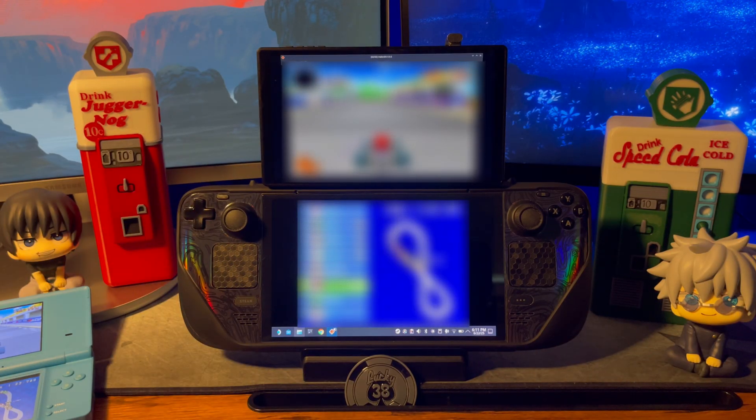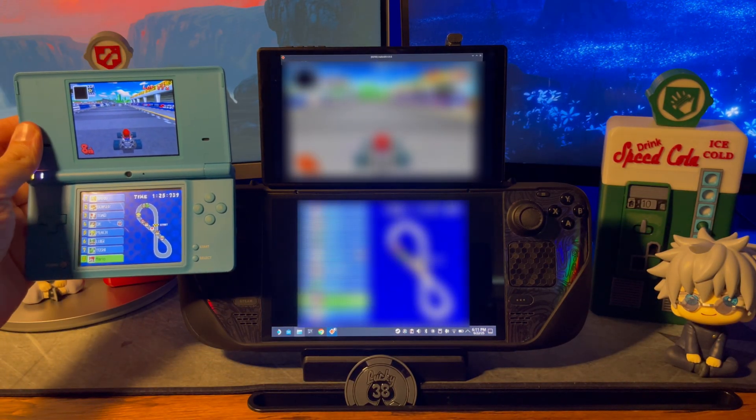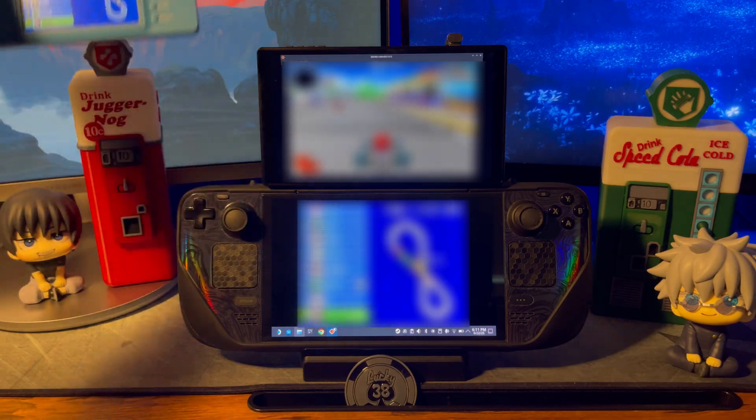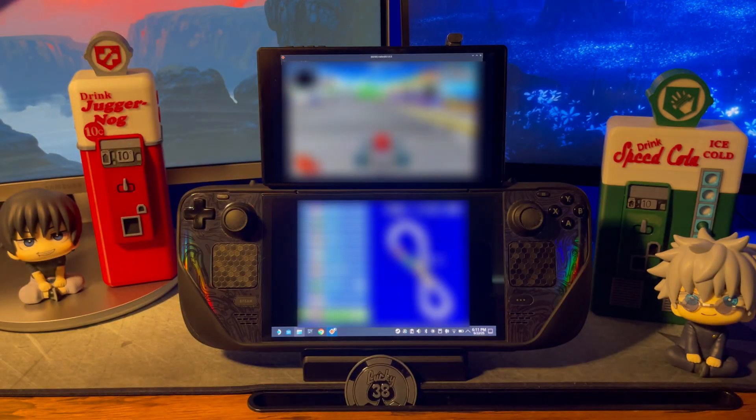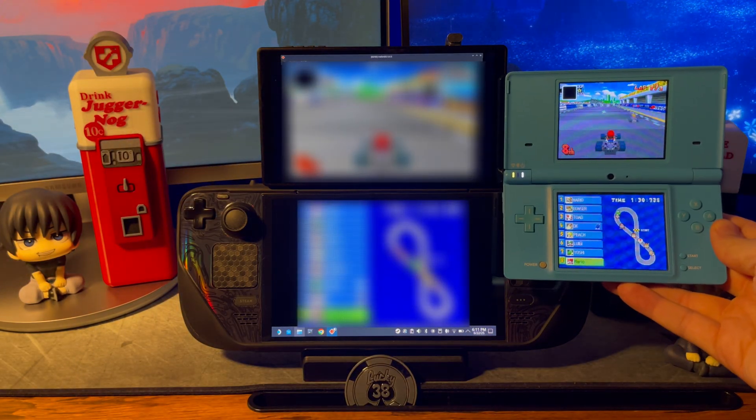Here is a size comparison to show how much bigger of a picture you are getting on the Steam Deck. It's really cool to see all the small details you may have missed on the smaller screens.